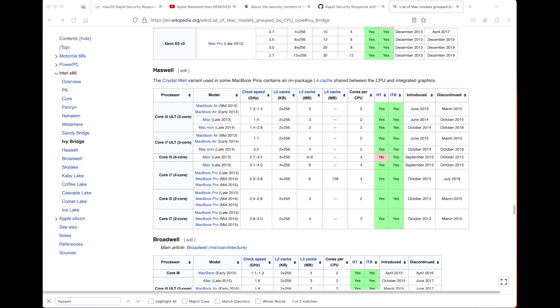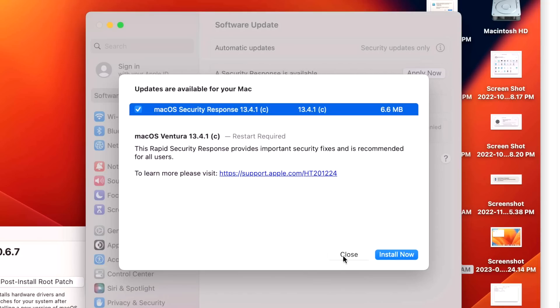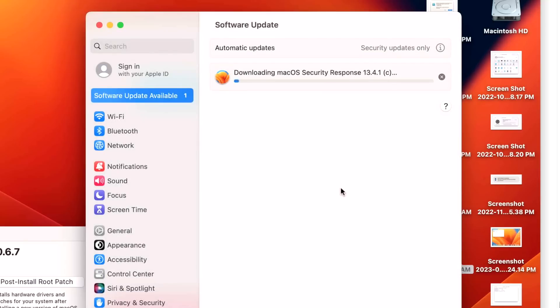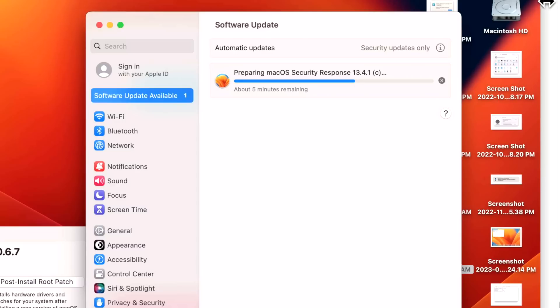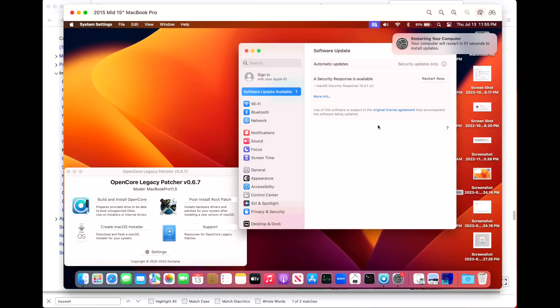To install the RSR update, all we need to do is go to our Software Update like we did on a supported Mac and we can click Install Now. It's going to do the same thing - download and prepare the installation. The install time should be close to being the same, but we're going to count it anyway. We're starting at 11:53 PM and we'll see how long it takes. There we go, two minutes just like before. All we need to do is click Restart.